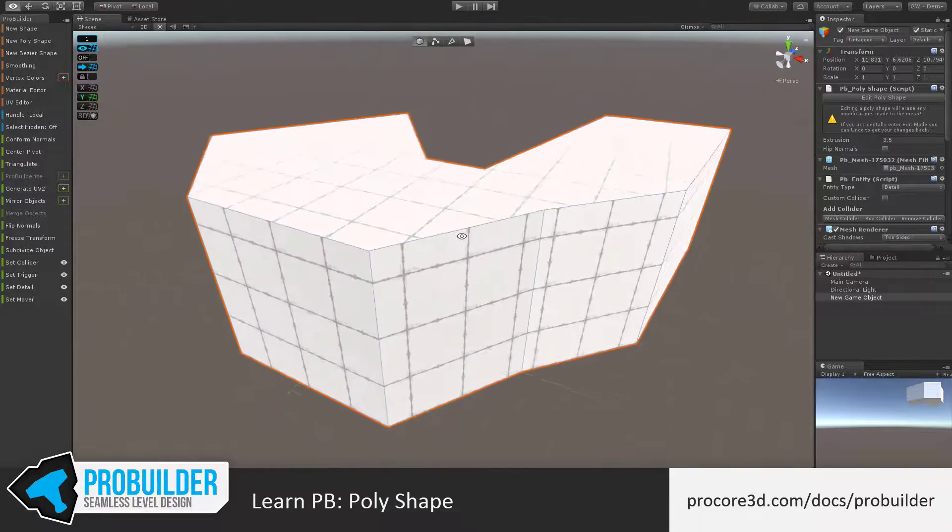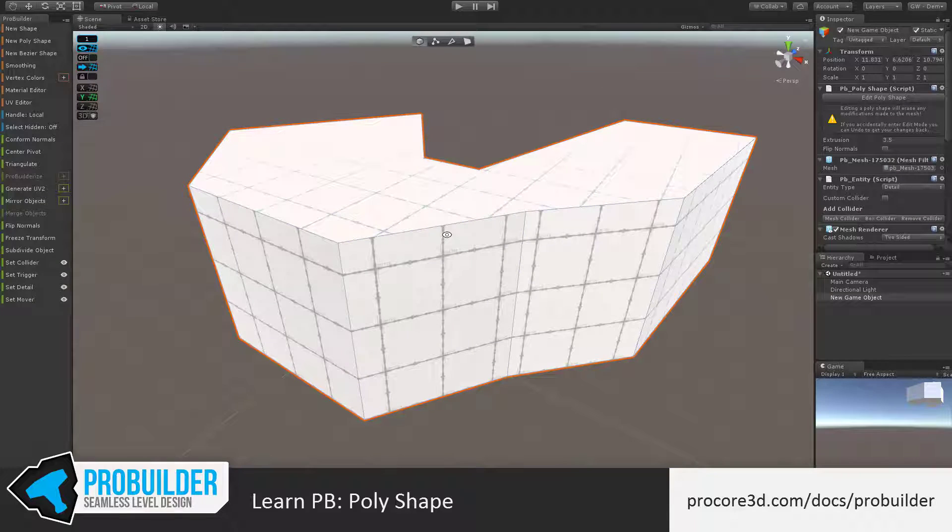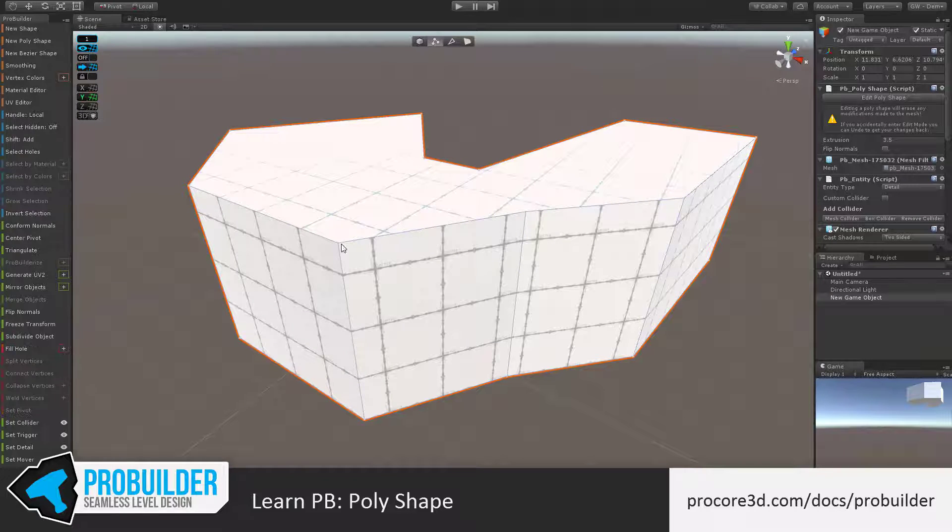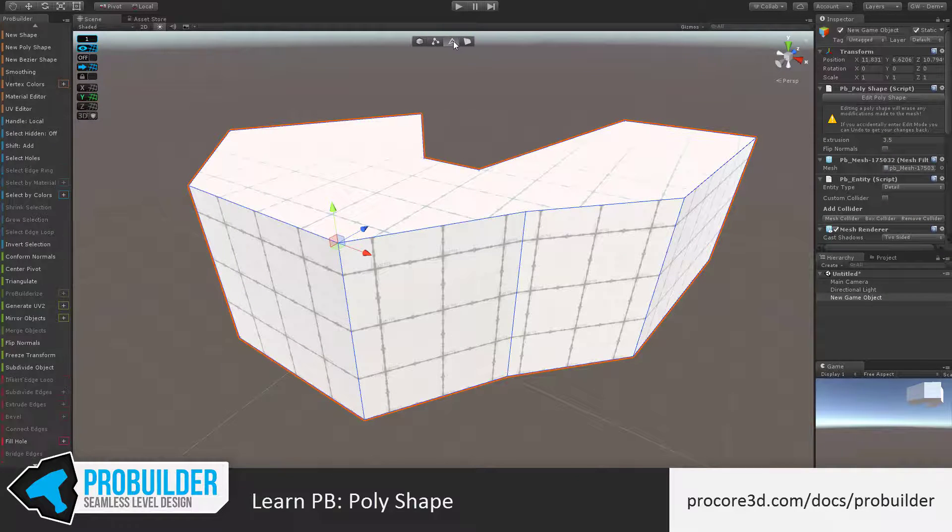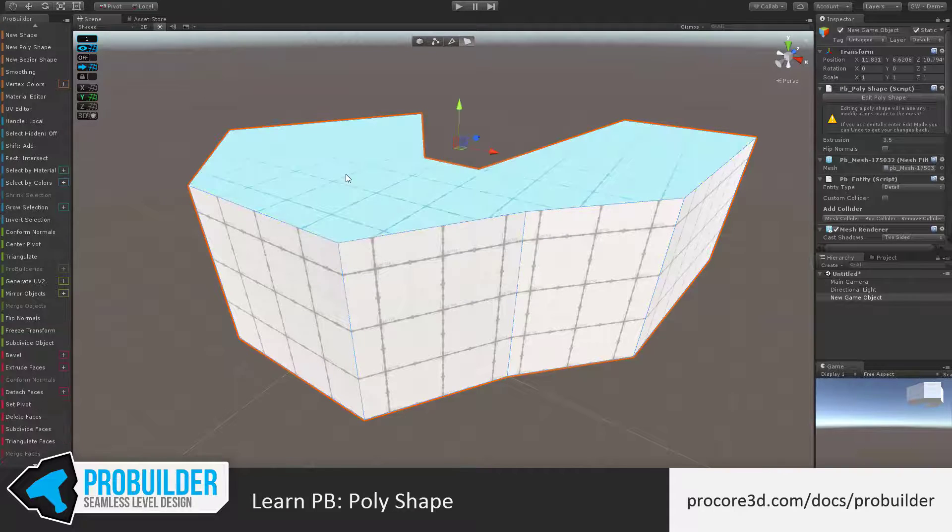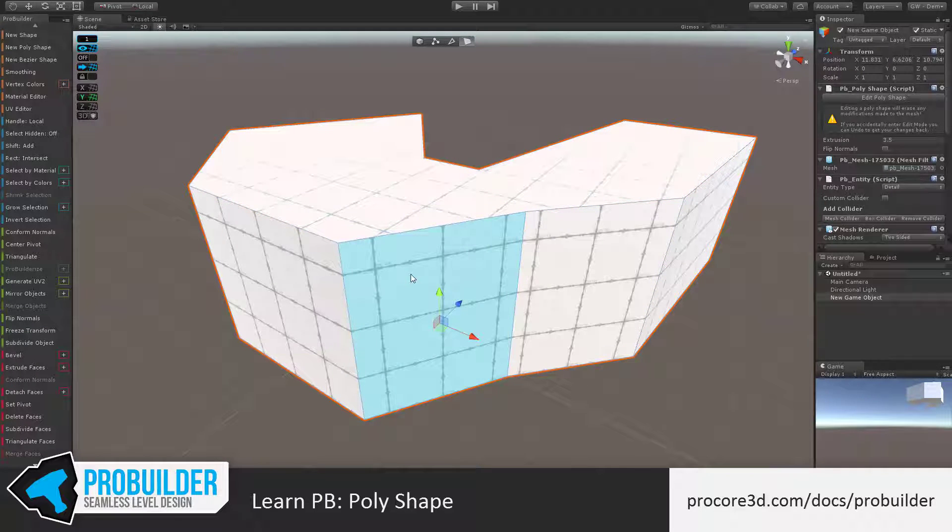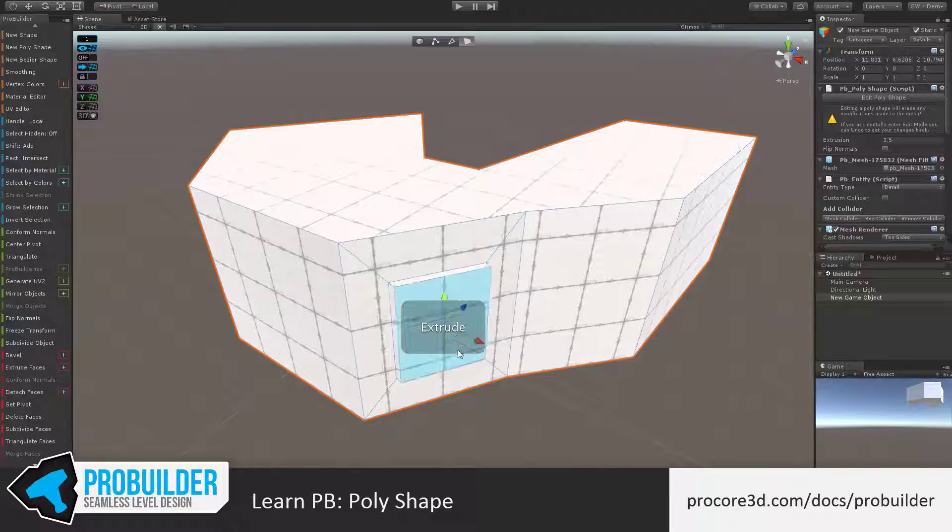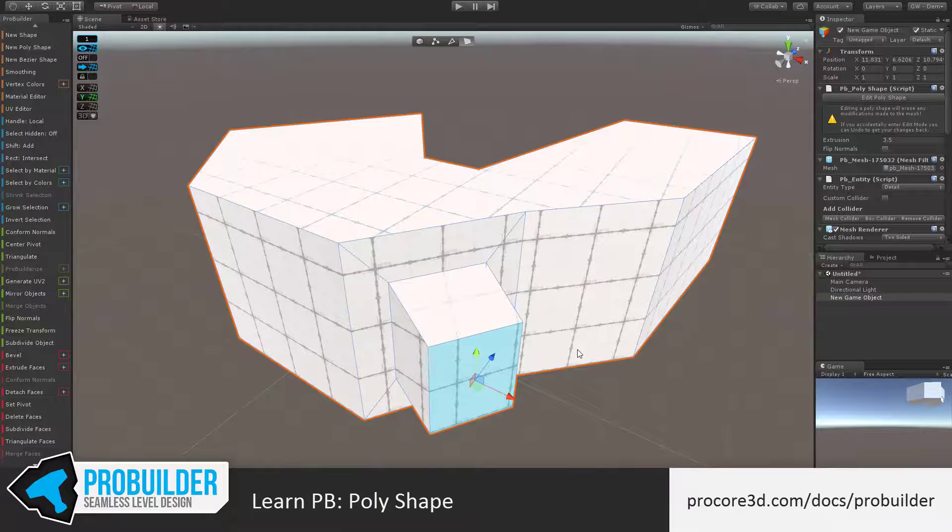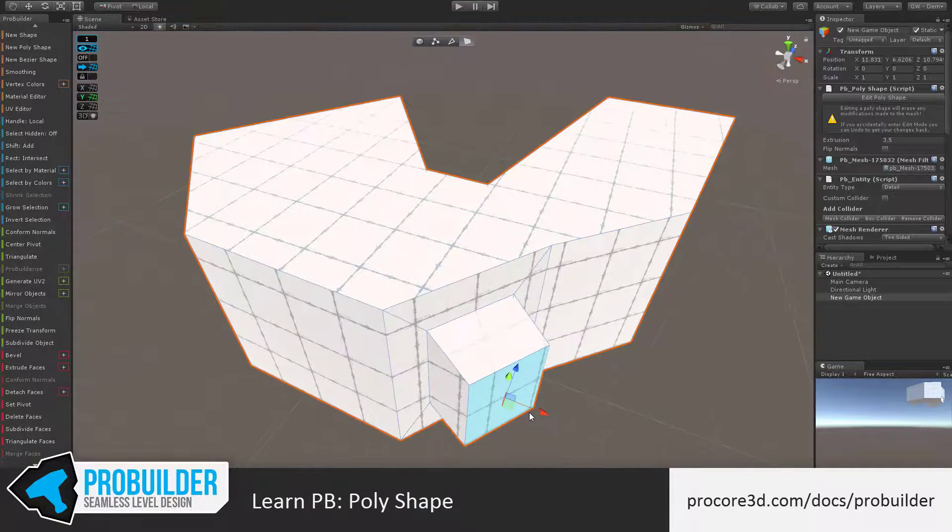With a poly shape, you can edit it just like any other shape. Moving to the vertex, edge, or face modes in ProBuilder, I can use all the same controls, just like a regular ProBuilder object.